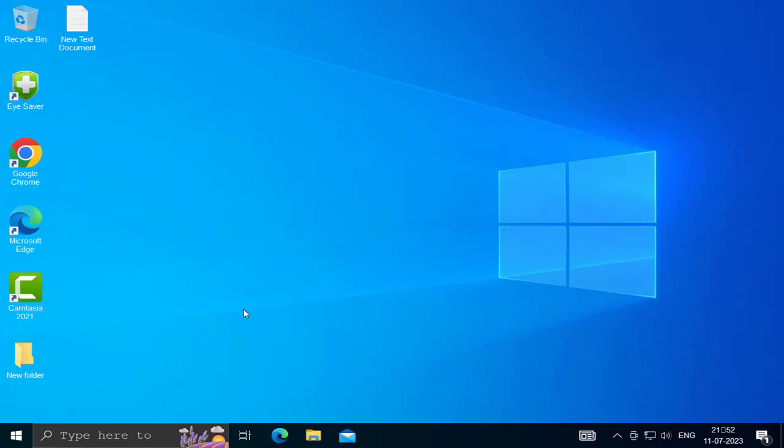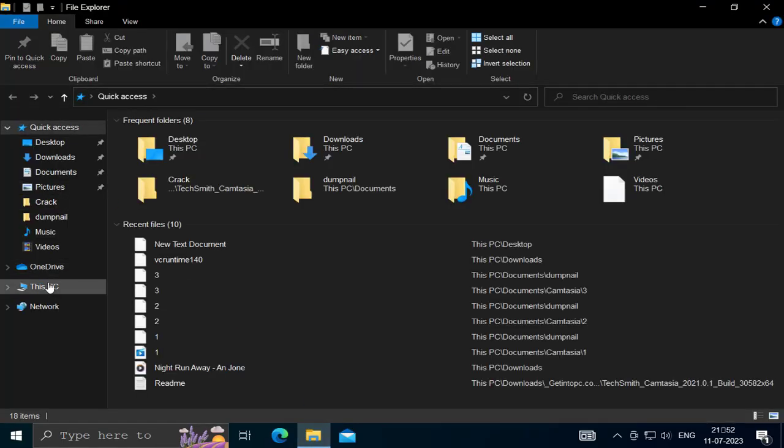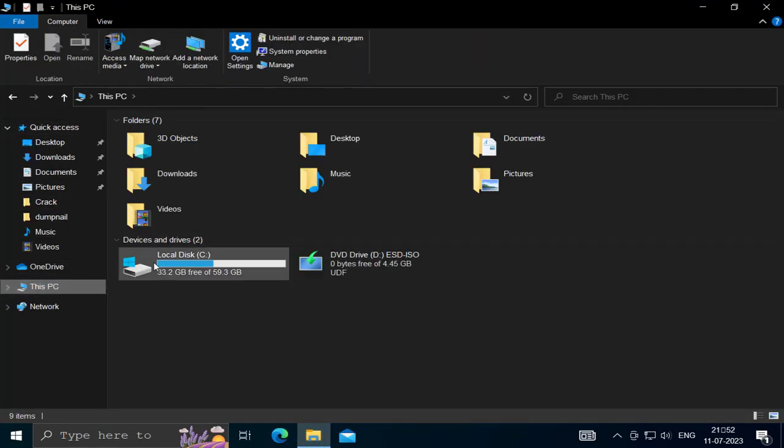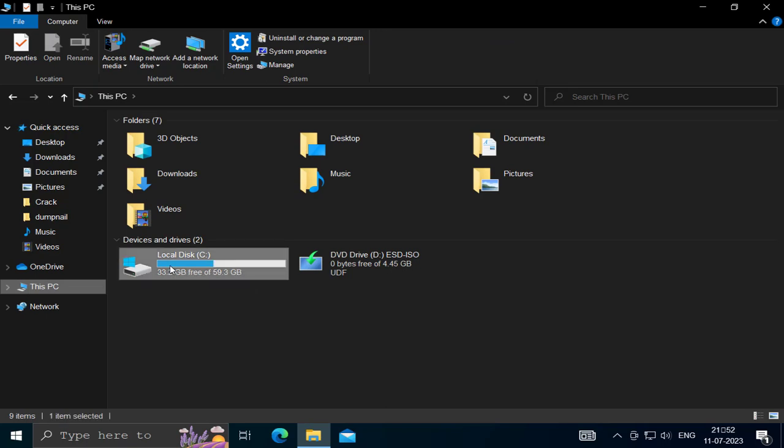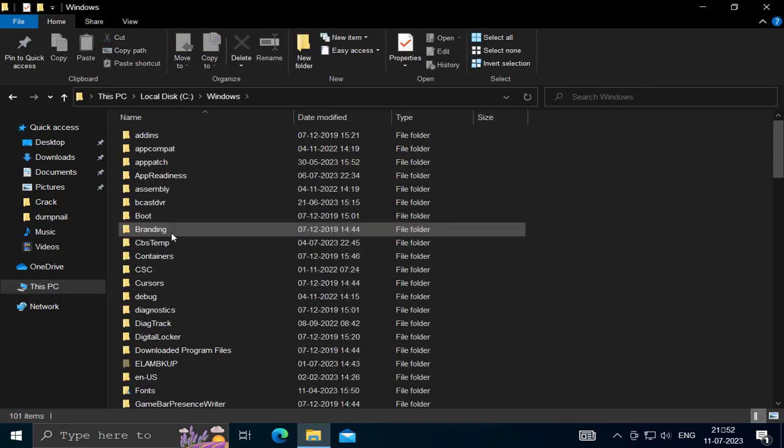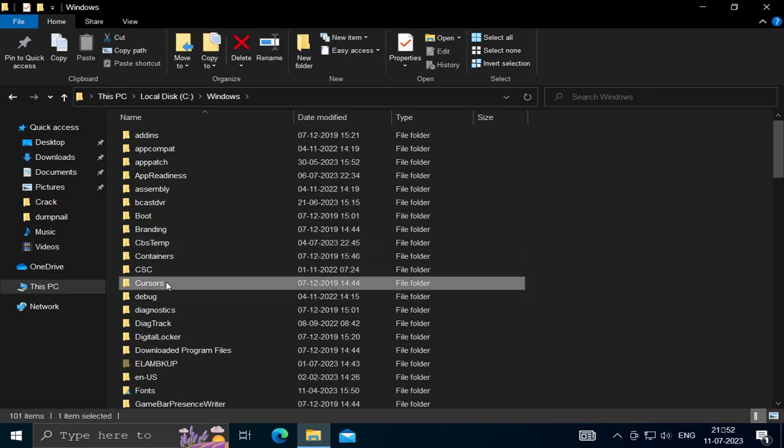Go to File Explorer, open This PC, and double click on Local Disk C. Double click on the Windows folder and search for the Software Distribution folder, then double click on it.